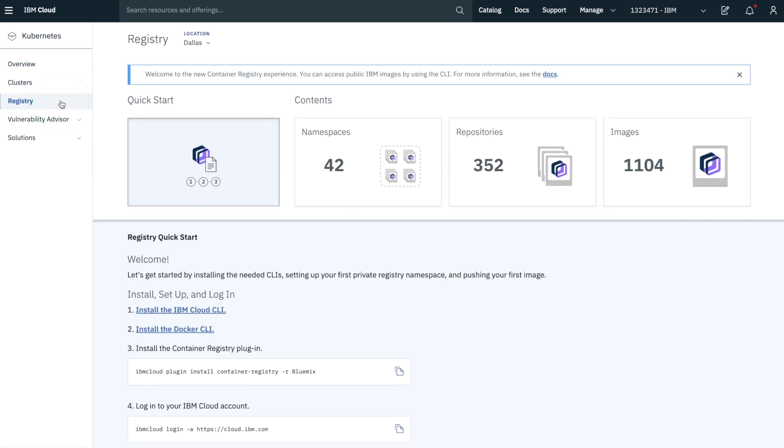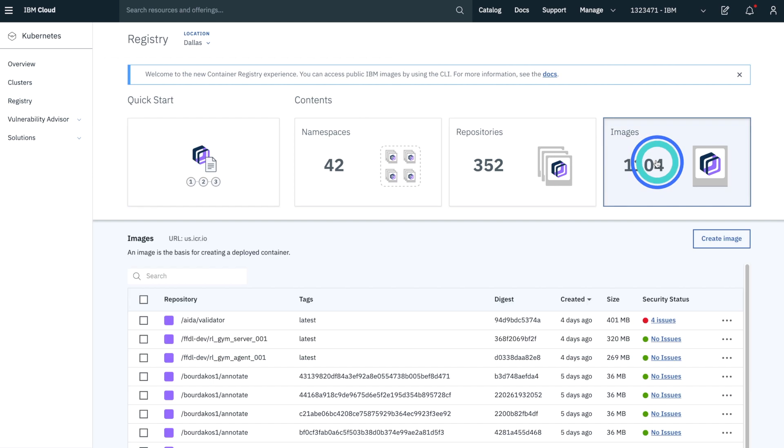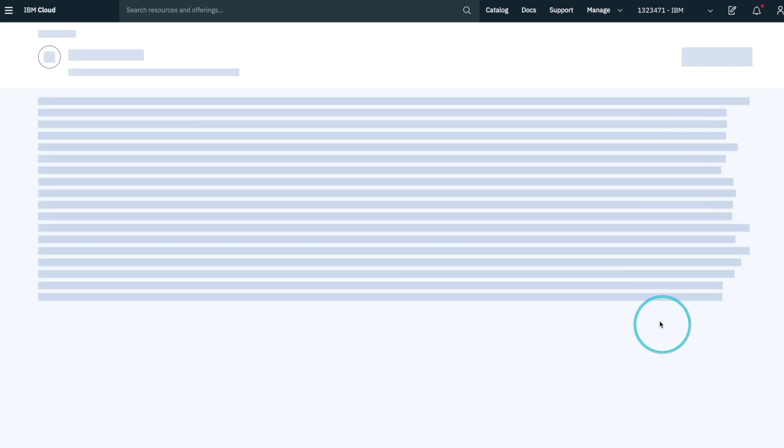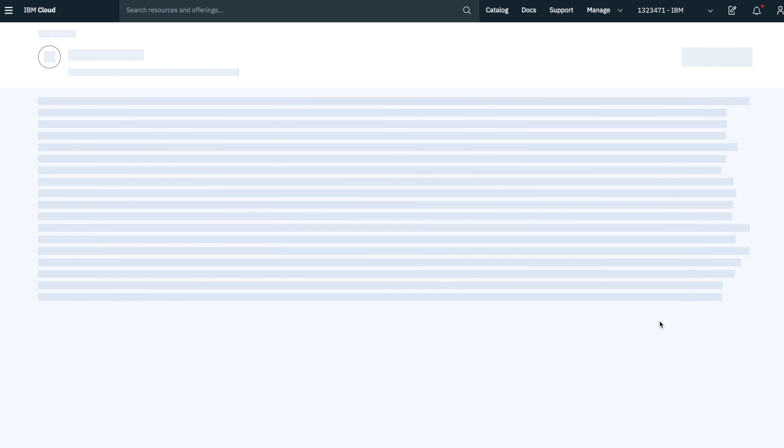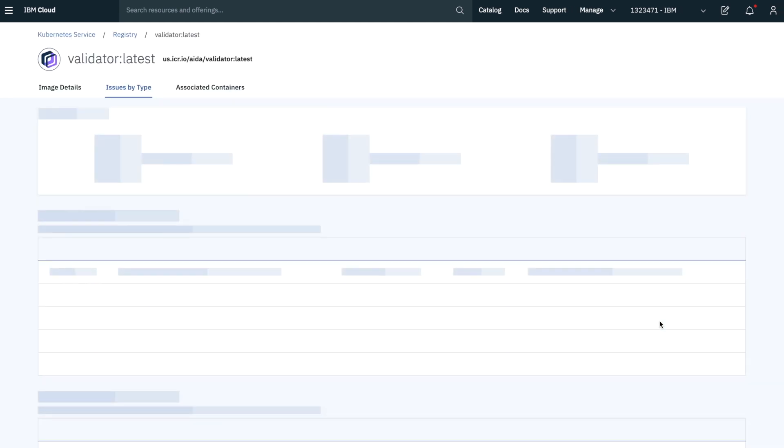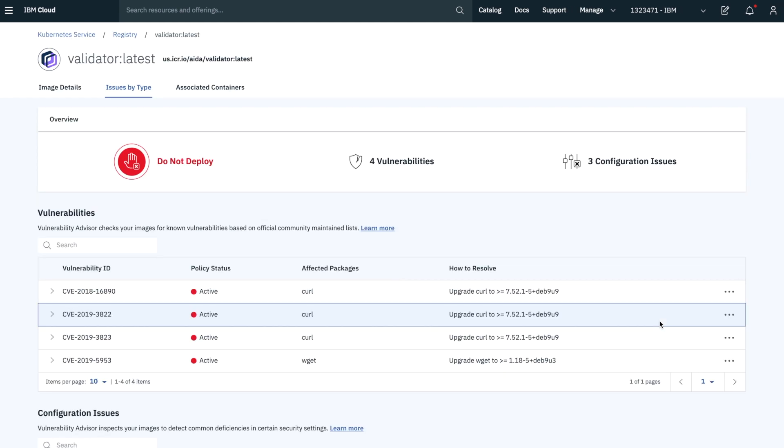First, we have trusted private registries that scan your images for any vulnerabilities. Second, we'll make sure that those images are scanned as they're being pushed into a Kubernetes cluster. Behind the scenes, we're always making sure that any vulnerabilities in the technology stack that powers your cluster are caught right away.